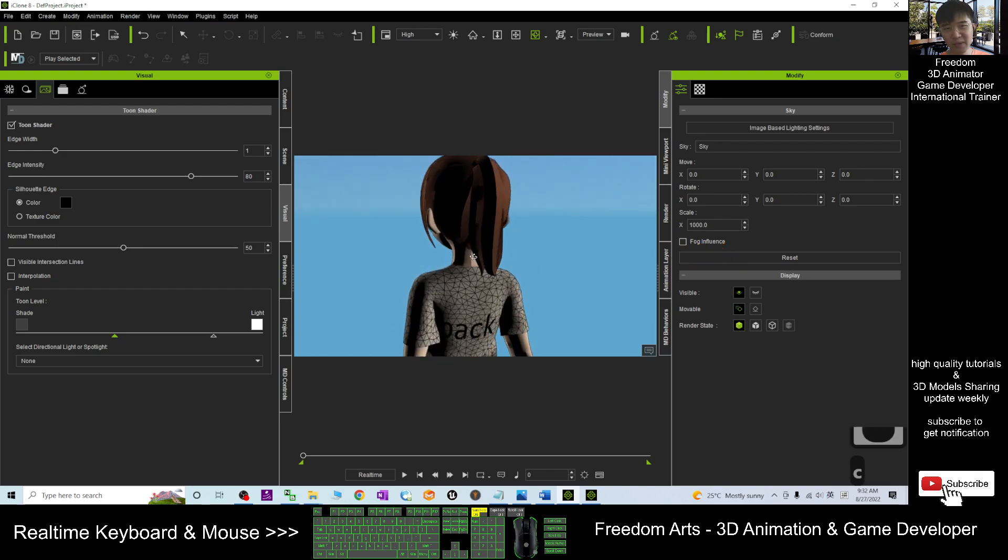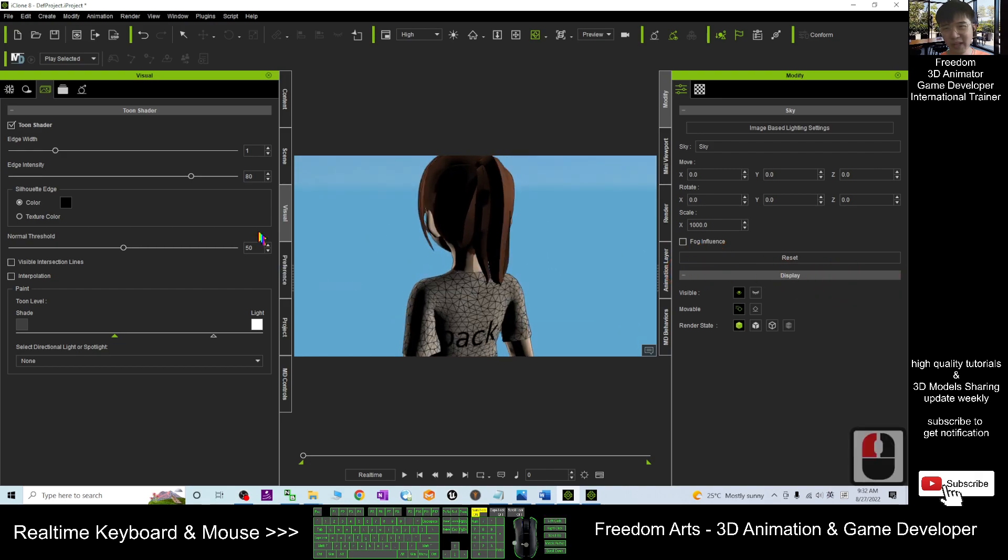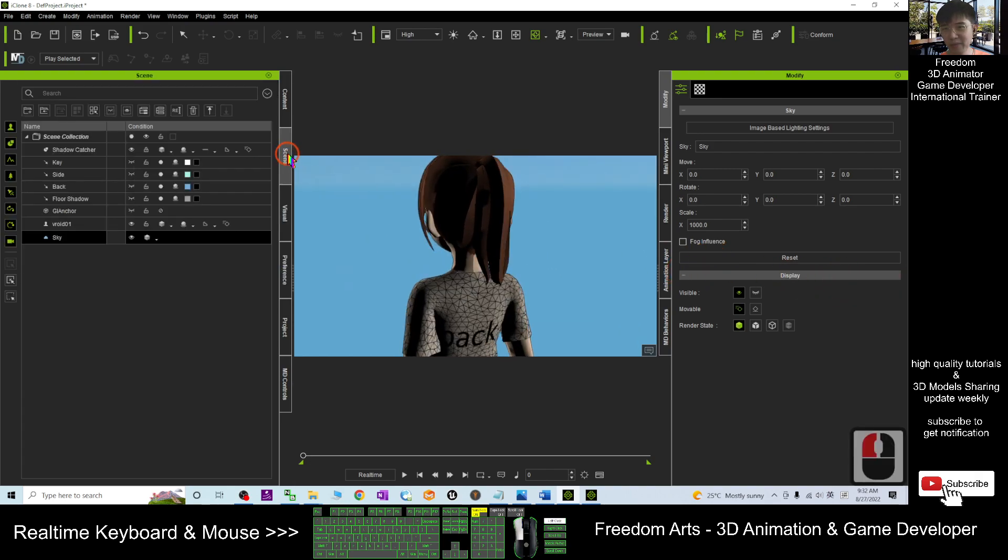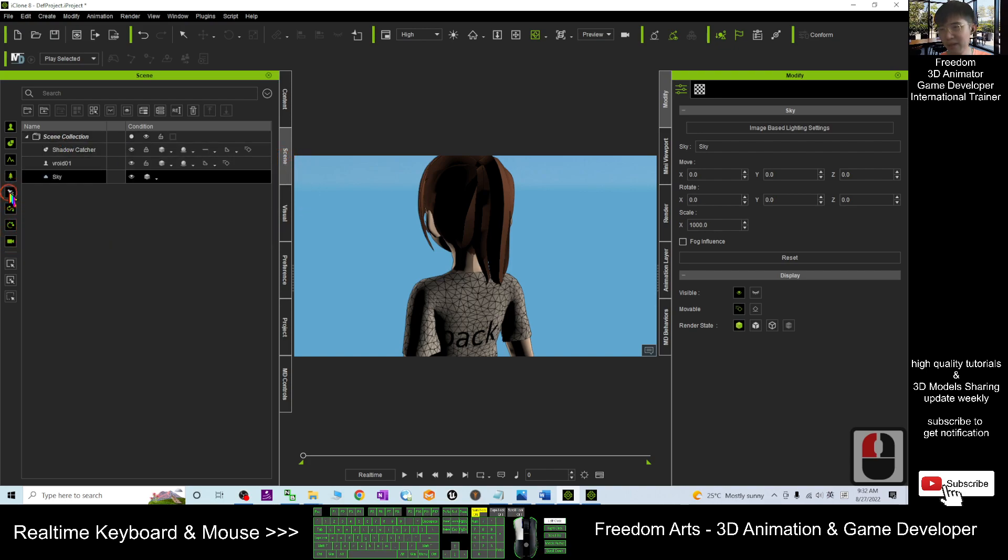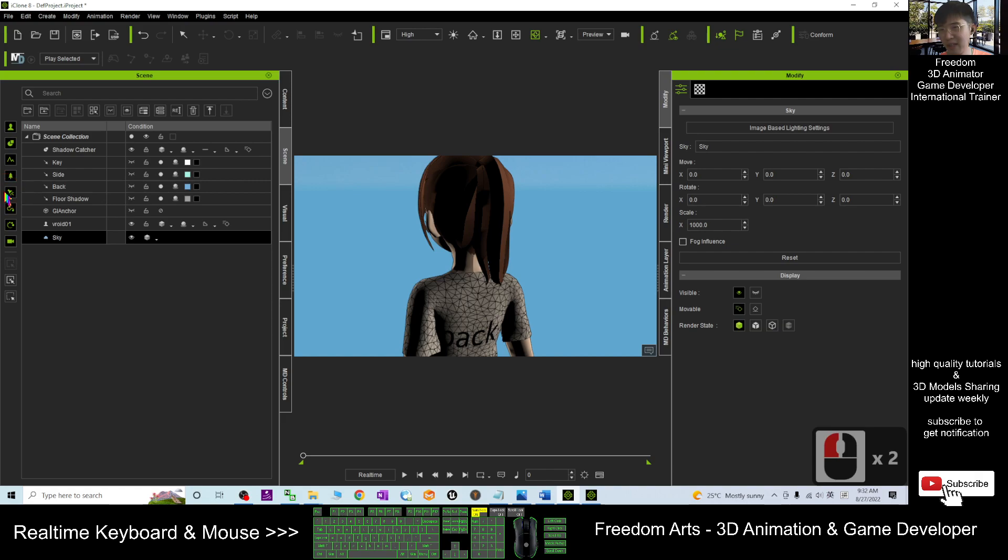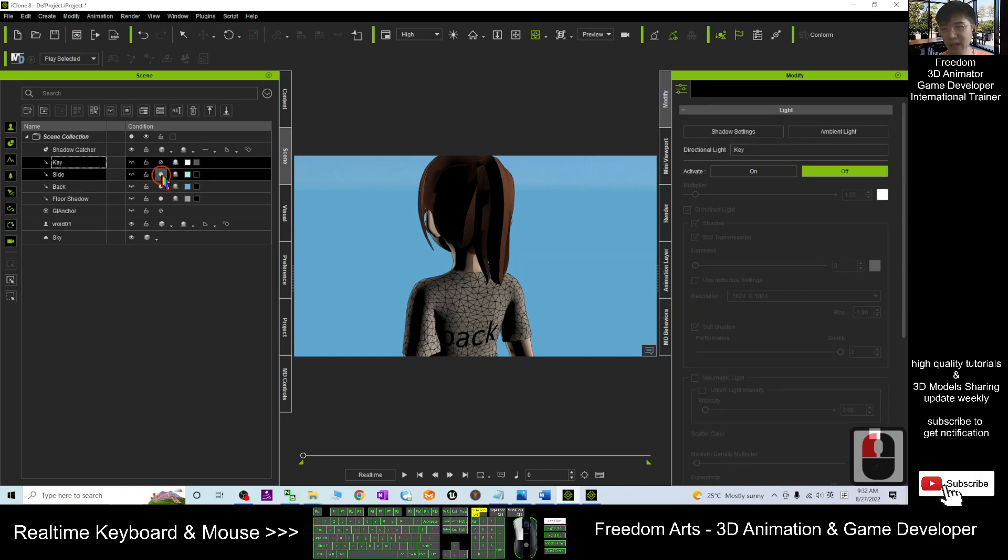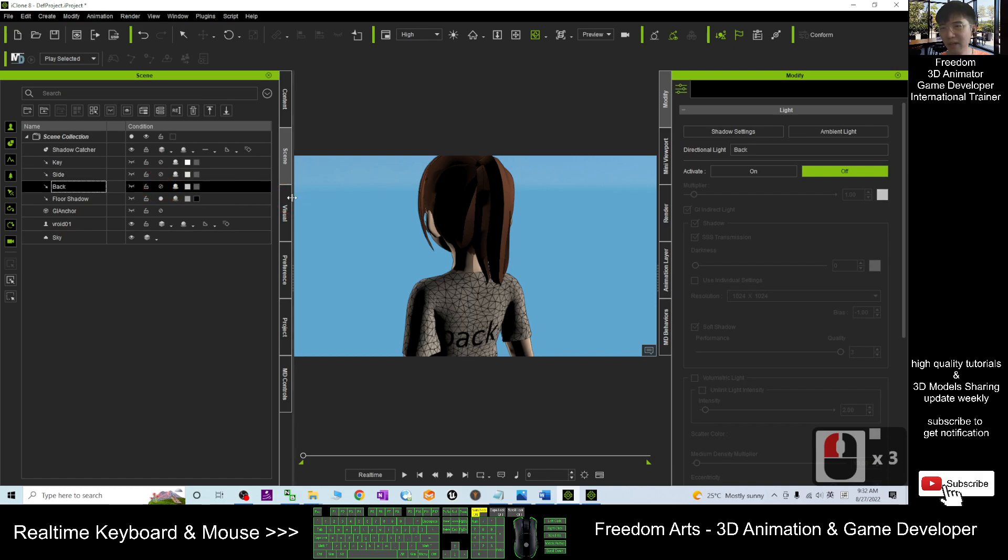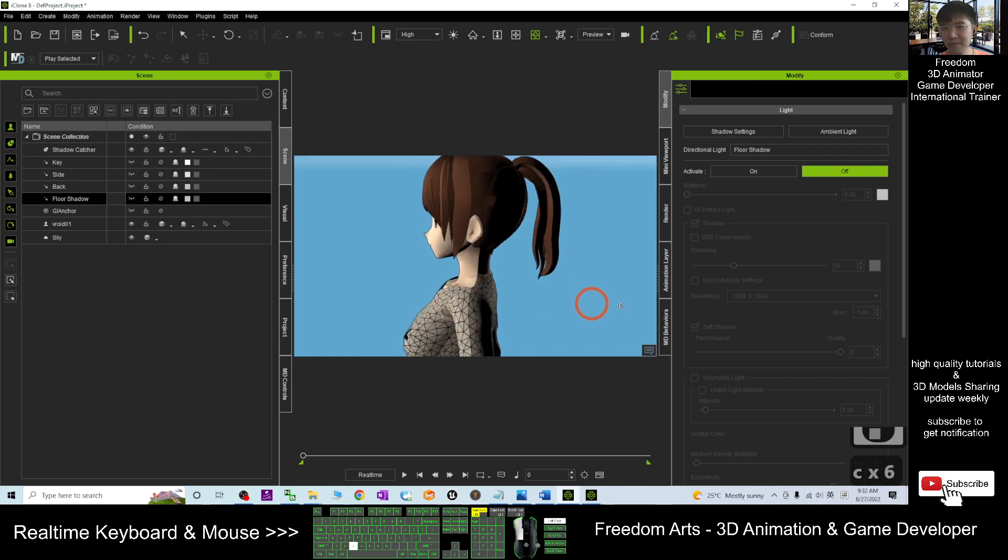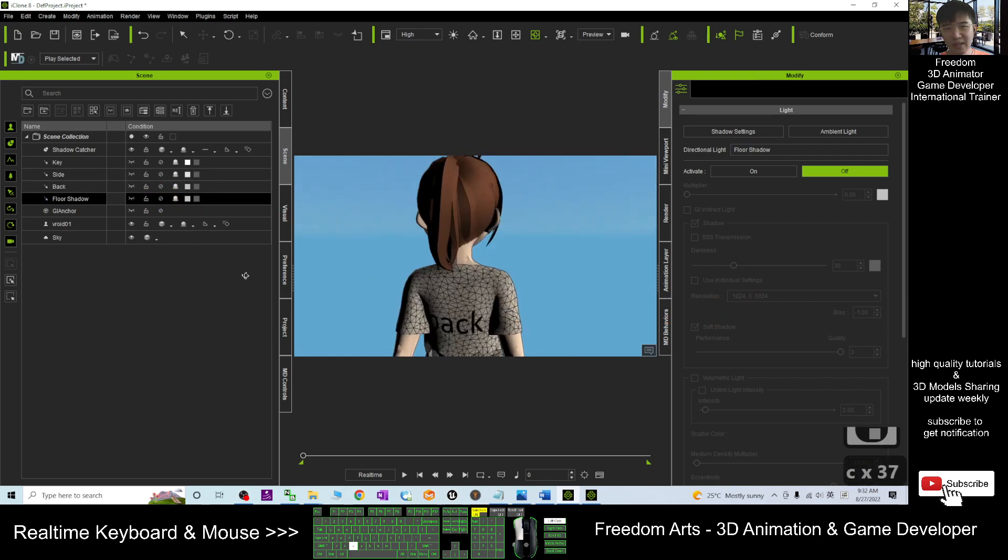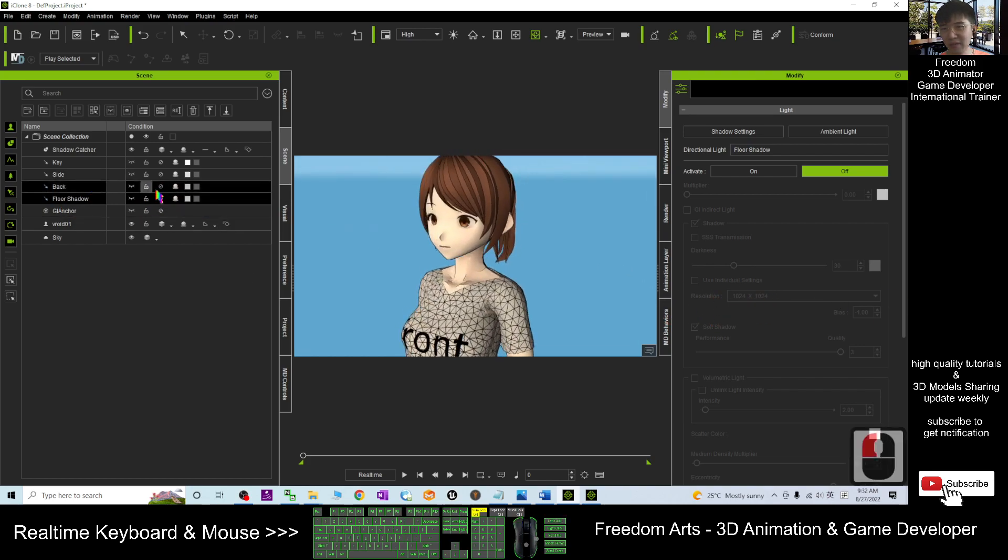You have to back to the scenes. Go to the scenes, switch, and then you have to adjust the light. All these three, you have to deactivate it. We don't want to see any light. And then, once you already turn it off. Next, what you are going to do is just back to the visual.